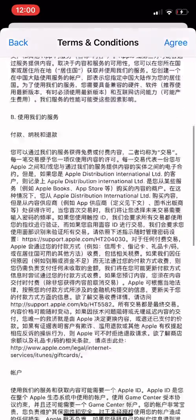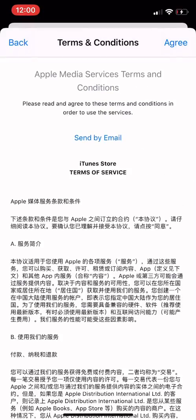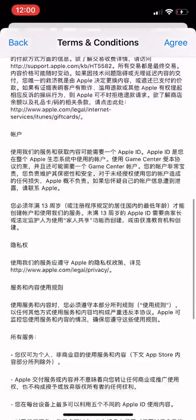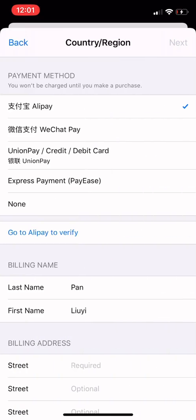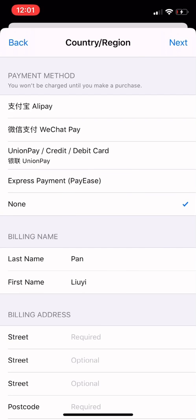You agree to the terms and conditions. Now we've turned into this page. For the payment method, if you have any payment method such as Alipay, WeChat Pay, or UnionPay, you can definitely use it. If not, it's okay — you can just click 'None.' You may not be able to download paid apps, but for free apps that's totally fine.